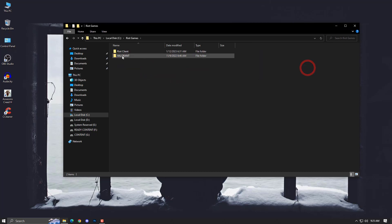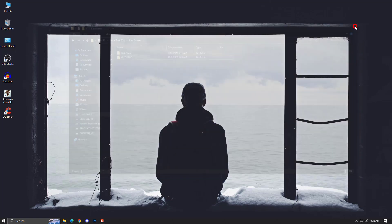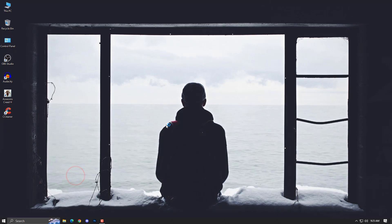After installing the Riot Client, copy the Valorant folder backup you made earlier and paste it back into the Riot Games folder. Then restart your PC and launch the Riot Client again. Once you launch it, it will verify your files and automatically reinstall Vanguard — and your problem should be fixed 100%. If it's still appearing, just let me know in the comments and I'll find other ways to help.